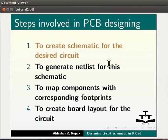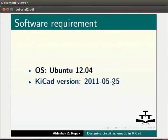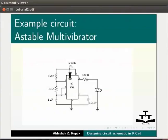We are using Ubuntu 12.04 as the operating system with KiCAD version 2011-05-25 for this tutorial. A basic knowledge of electronic circuit is a prerequisite for this tutorial. We will use a stable multivibrator as an example circuit.